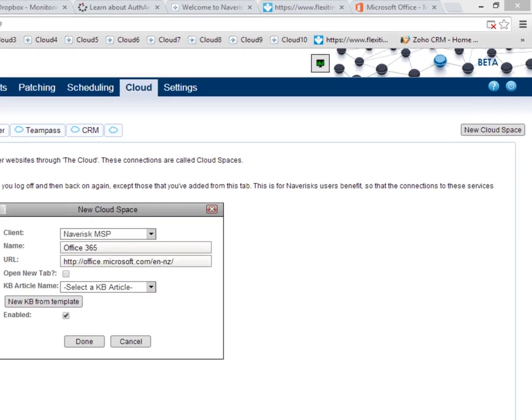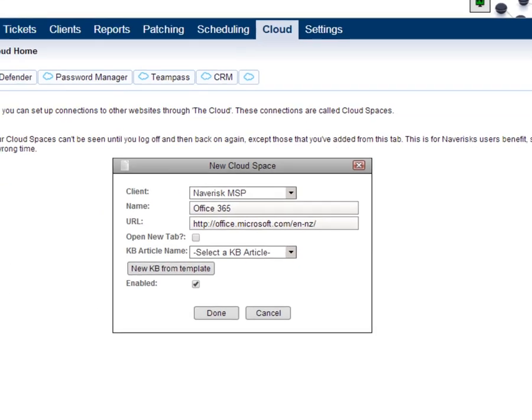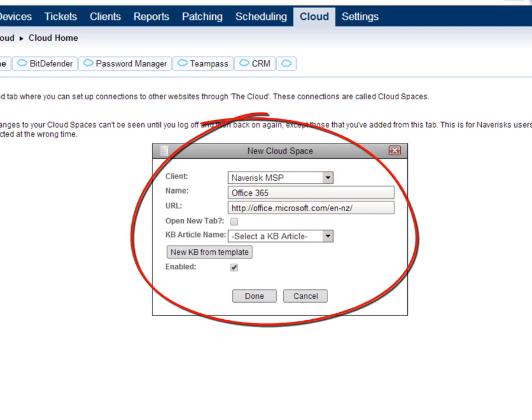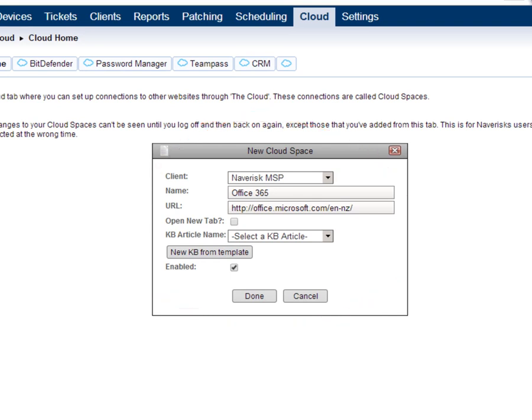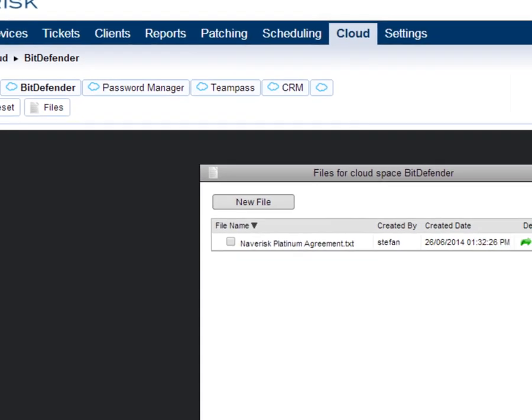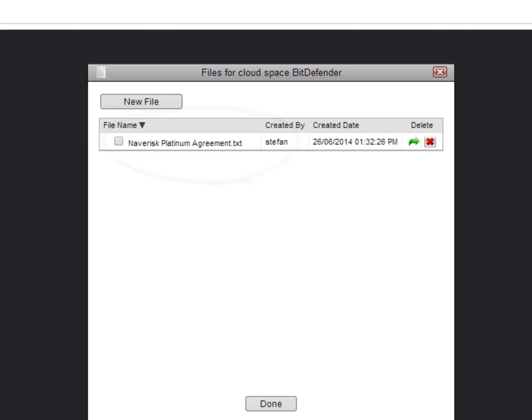Naverisk now has a brand new cloud services management console. You can add any number of cloud service consoles into the Naverisk dashboard such as Office 365 and online backups. You can now also store cloud services attributes and documentation such as usernames and passwords or even service agreements.